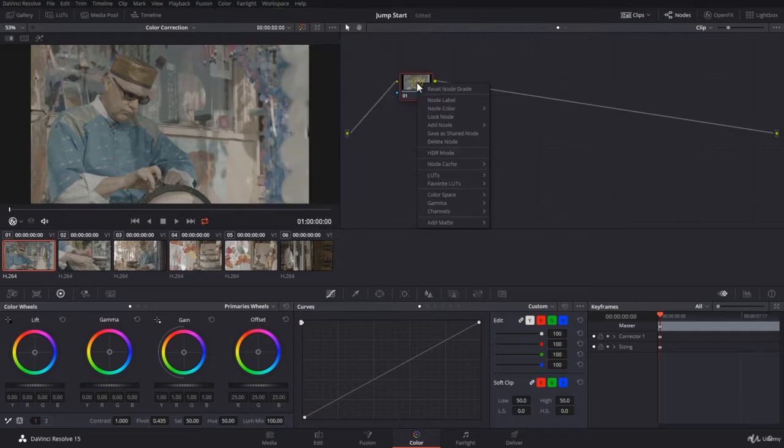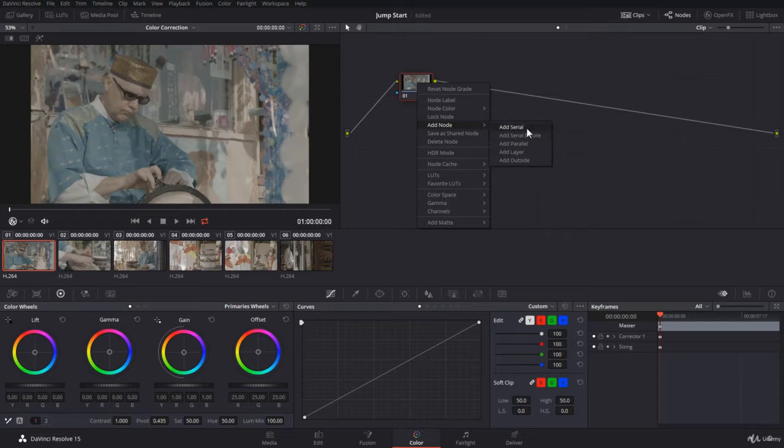Also you can right click on a clip and go to add node and you have the options over here: serial, serial before, parallel layer, and outside.